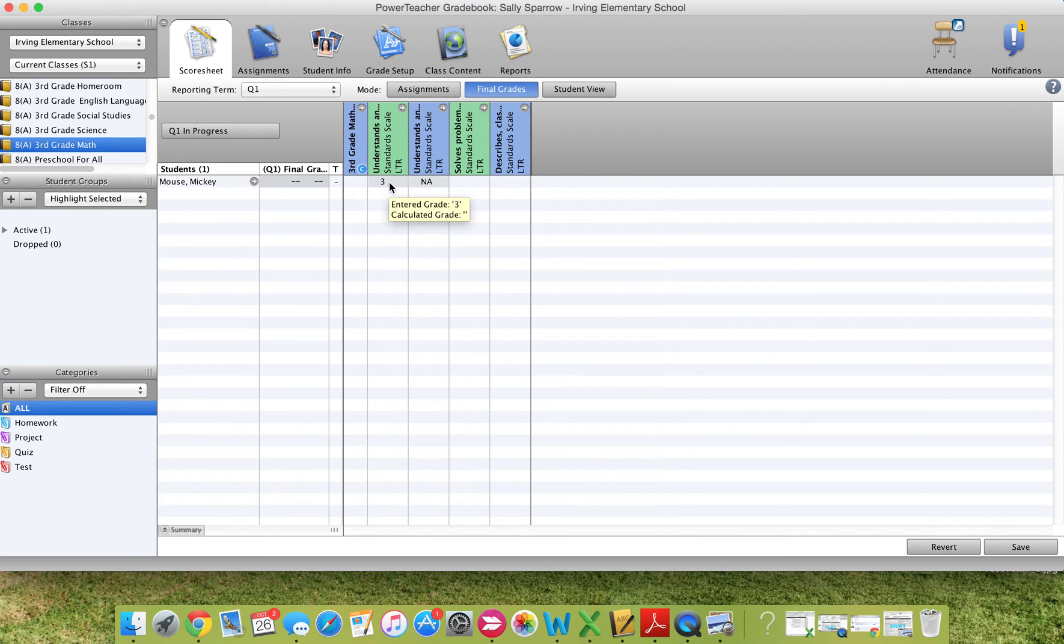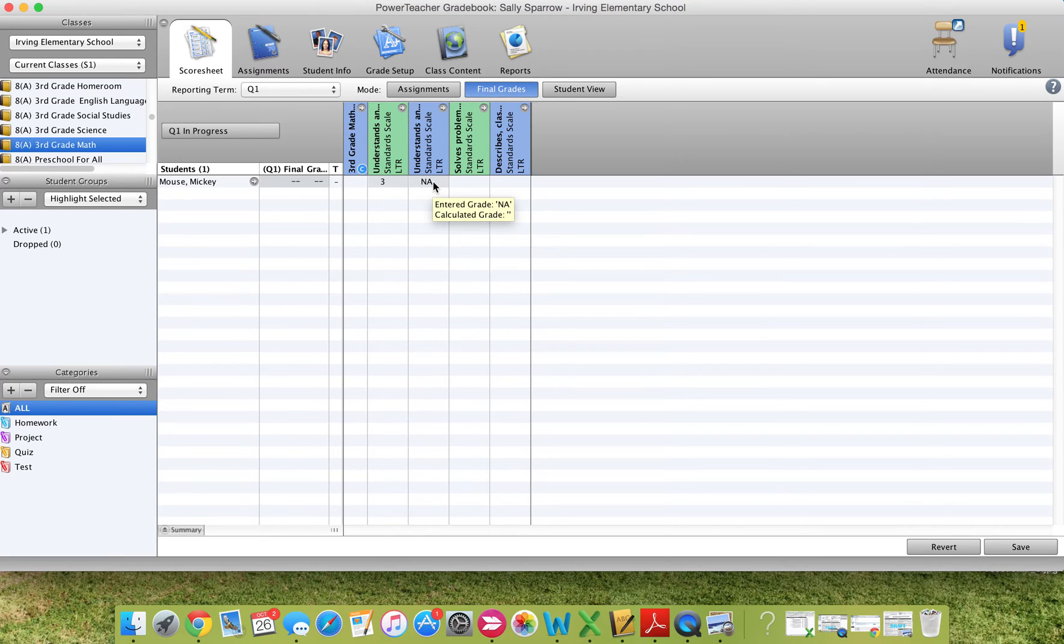You do need to enter in a score for every standard, whether it's a score or it's not applicable at this time, meaning you haven't assessed it or for whatever reason that student is not going to be assessed on that standard at this time.